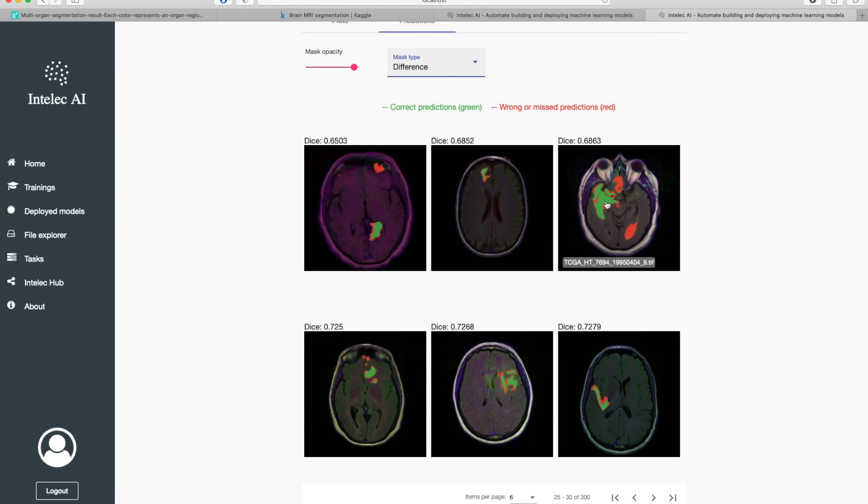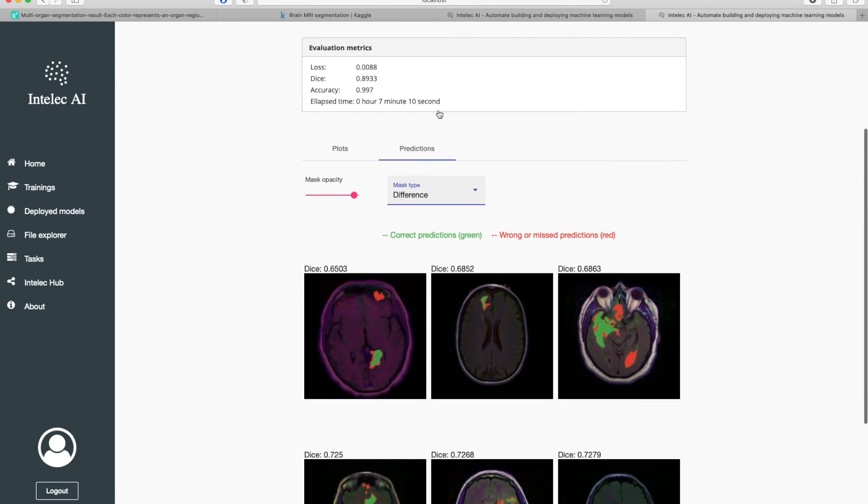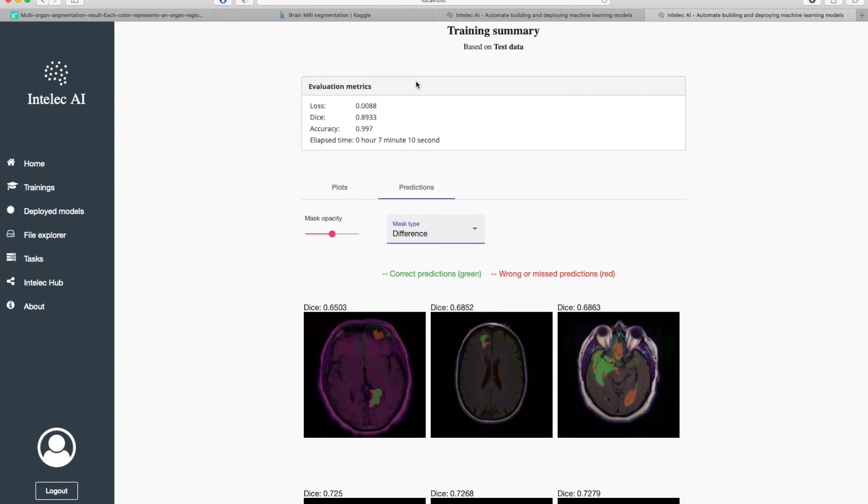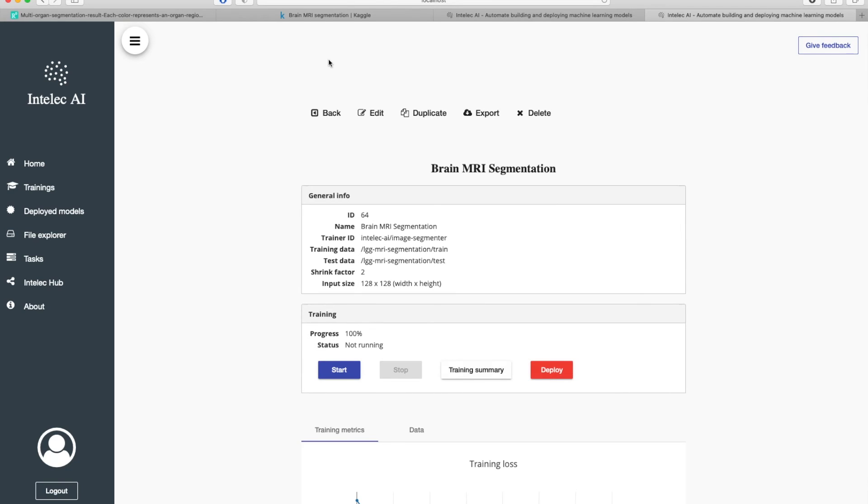Here the green pixels are correctly predicted pixels and the red ones are the missed or wrong predictions. The accuracy seems good to me. So I'm going to go ahead and deploy this model.